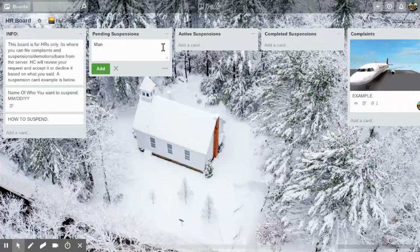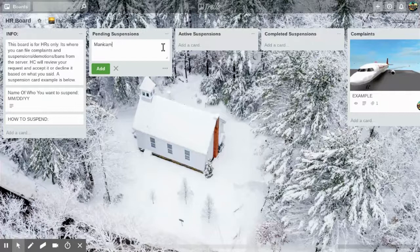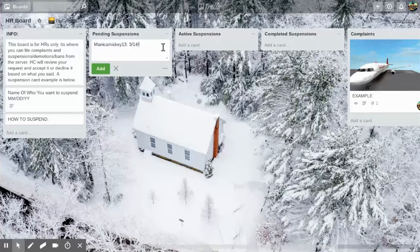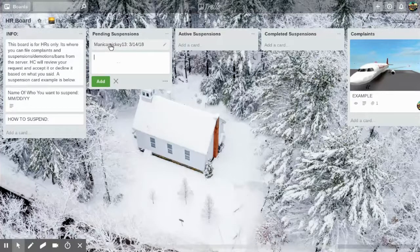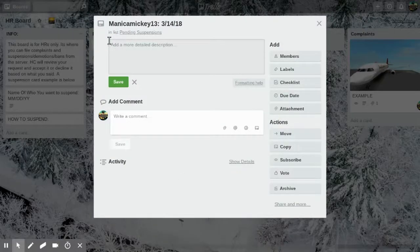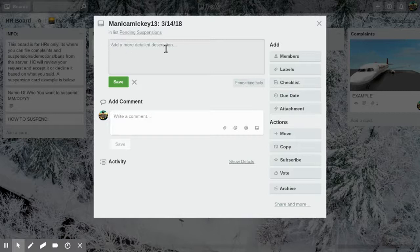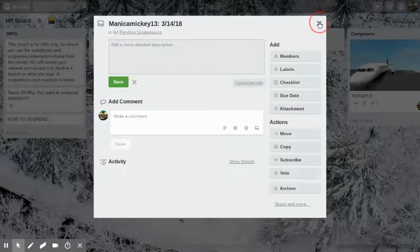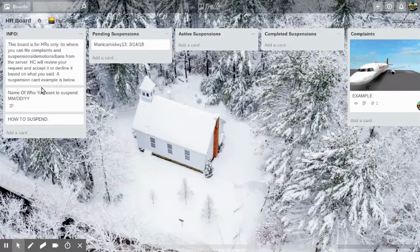Then you put the date that you filed this suspension, and then you click on the card. In the description, that's where all the information goes, like your proof and why they're suspended.